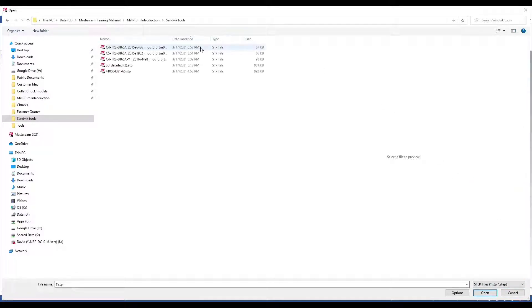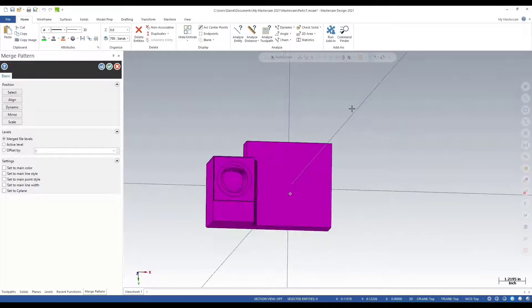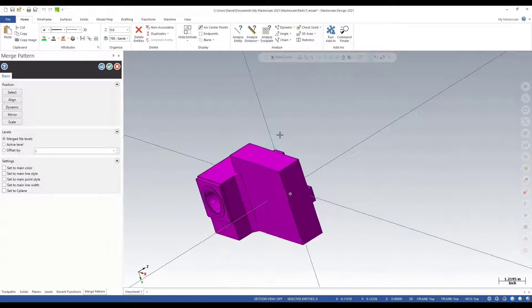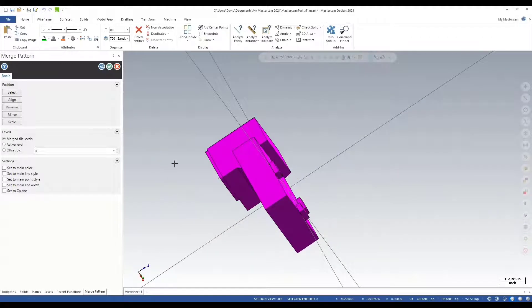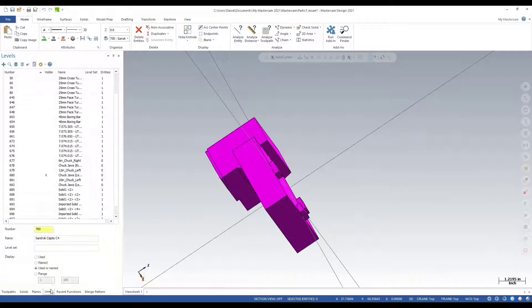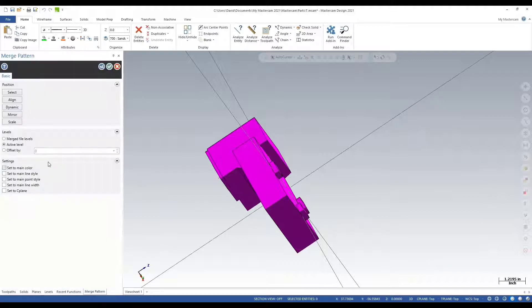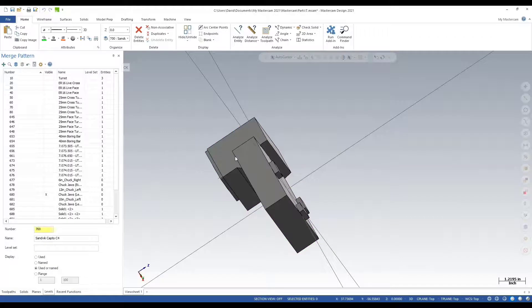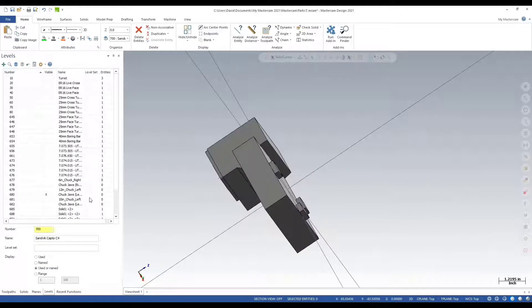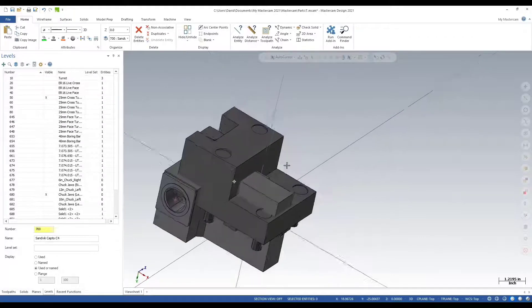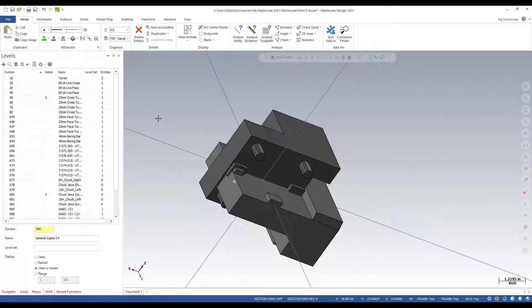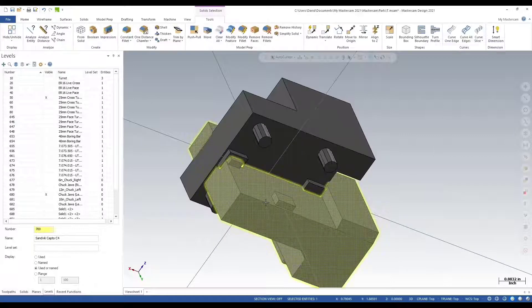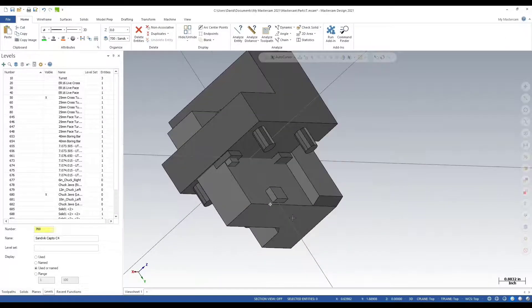I believe it's this one here. I'm not going to align it just yet. I'll just save it to the active level, which should be level 700. The reason I didn't align it is because I want to use an existing model as reference. Let's use level 50, I'll make this visible.